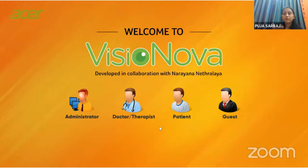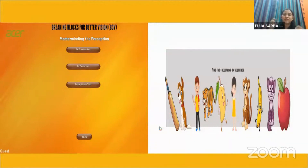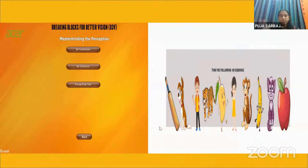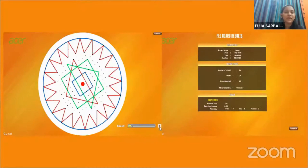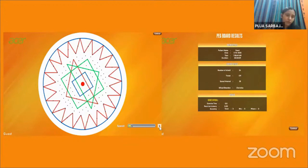This is our own vision therapy software, which I developed myself. It has options for administrator, doctor, therapist, patient, or guest access. Inside, there are different games for eye-hand coordination and visual memory. One game called 'Mastermind of Perception' shows different pictures the child must memorize; the pictures then vanish and the child must recall and search for them, with increasing difficulty levels.